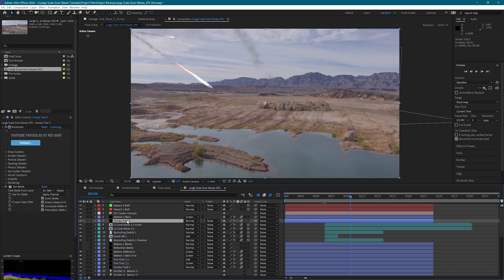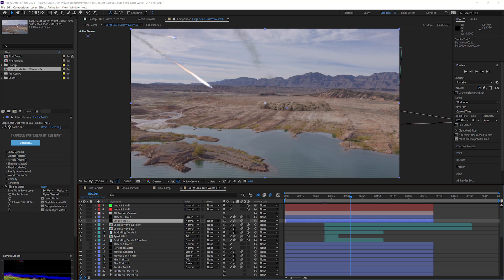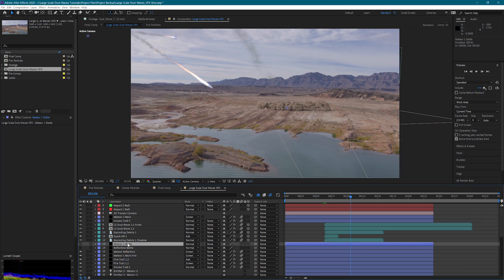For the background meteors though, to save some computer power and get some faster renders, I've reduced it to only have two different particle emitters. I have the main particle emitter and the smoke trail. I've taken out the two different additional fire trails because at this distance you really can't see them. And so this is just going to render a lot faster and I can work a lot faster.